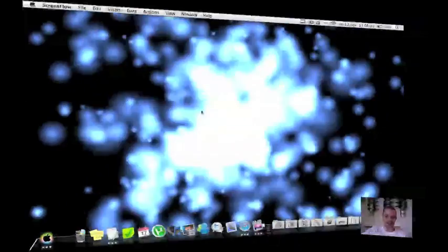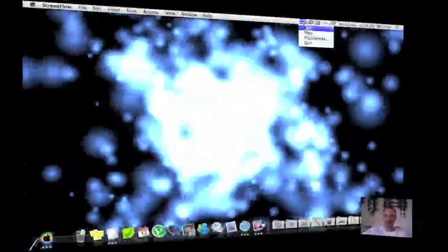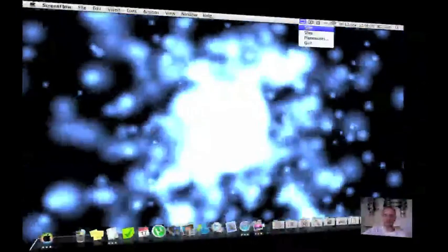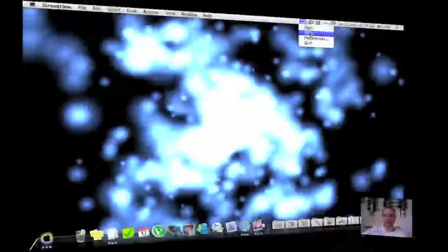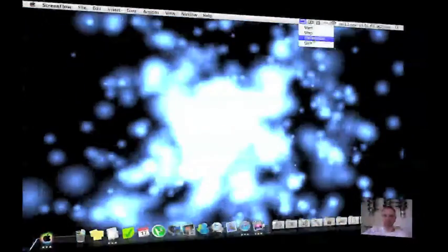And like you can see this is a composition. It's a little menu bar application where you have a few choices. You can start a composition, you can stop it and you have the preferences.